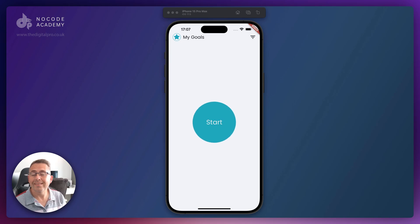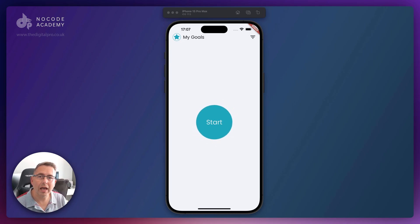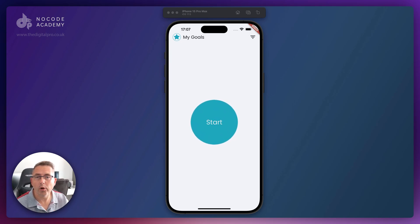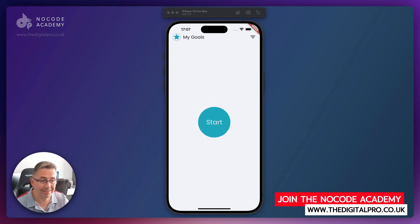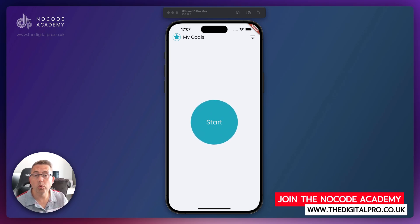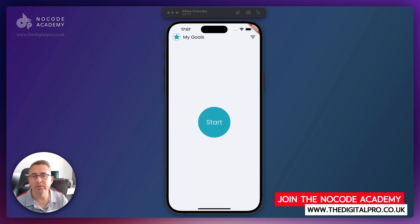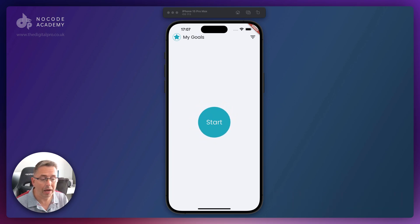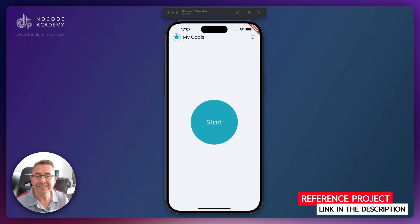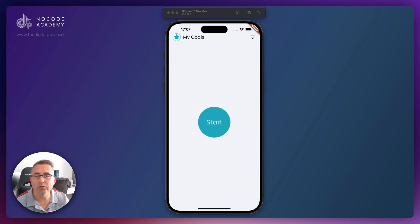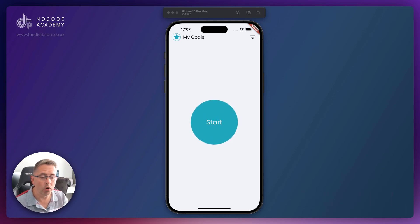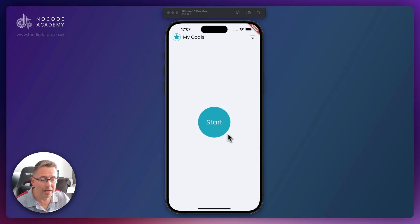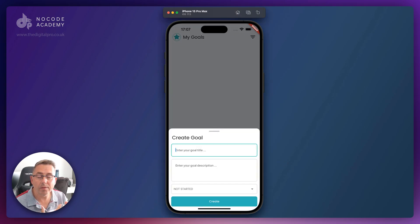In this episode, let's have a look at what we're going to build. Here is the final application running. This is the start screen. You wouldn't have seen this at the very beginning of the series because I was demonstrating goals already in the application. We've got this nice pulsating start button, which I'll show you how to create towards the end of the series. I'm just going to hit the start button — here I am in the create goal pop-up sliding from the bottom.